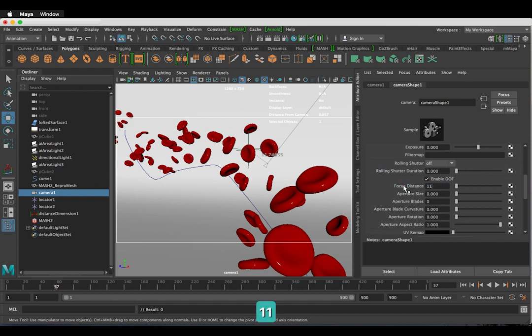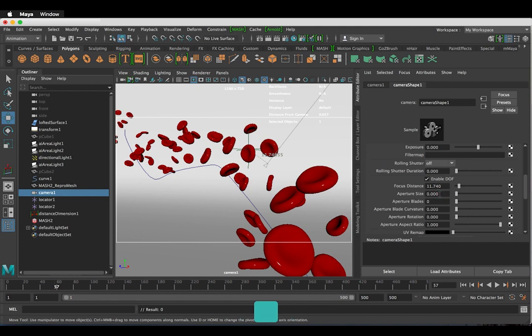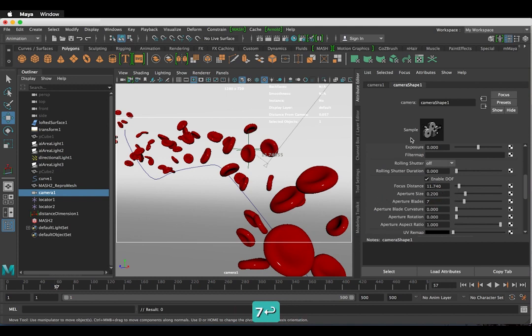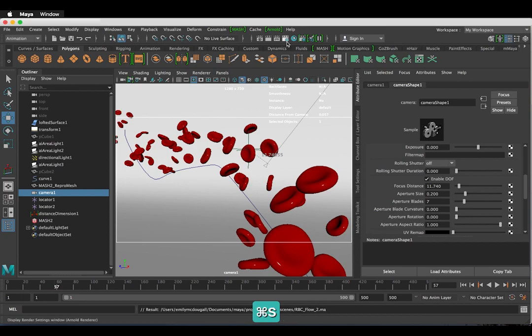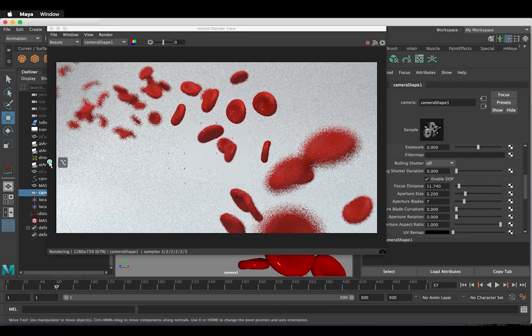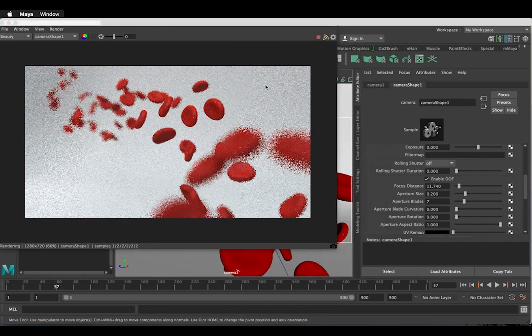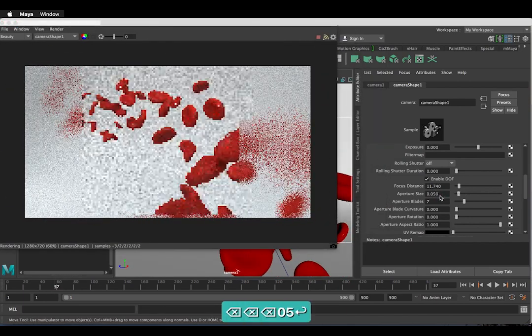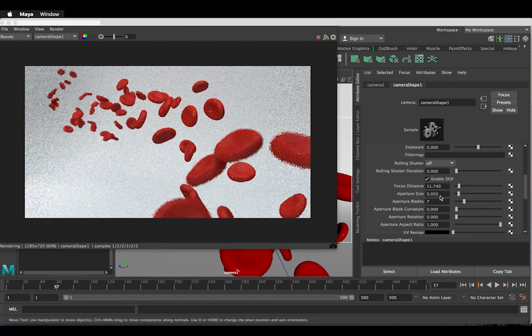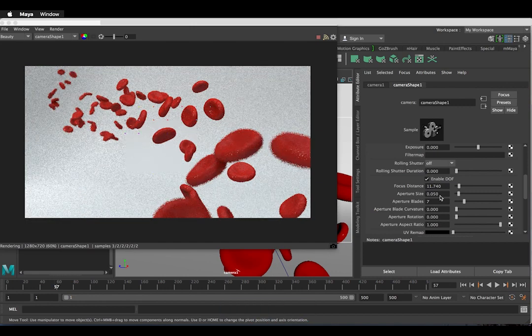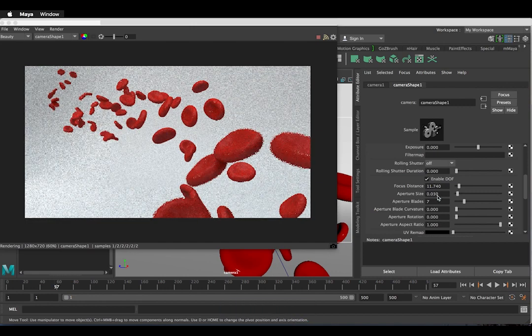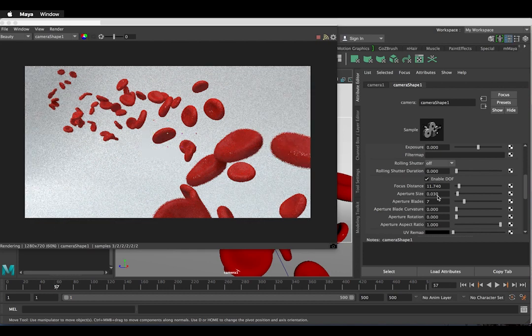Initially, I'm going to make the aperture 0.2 and the aperture blades 7. And I'm lowering the aperture to 0.05. Actually, let's make this 0.03.